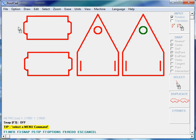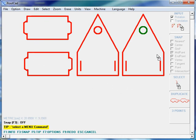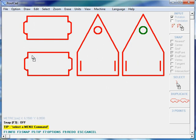We have designed a small house. It is made out of four objects: a front panel, a rear panel, and two sides.